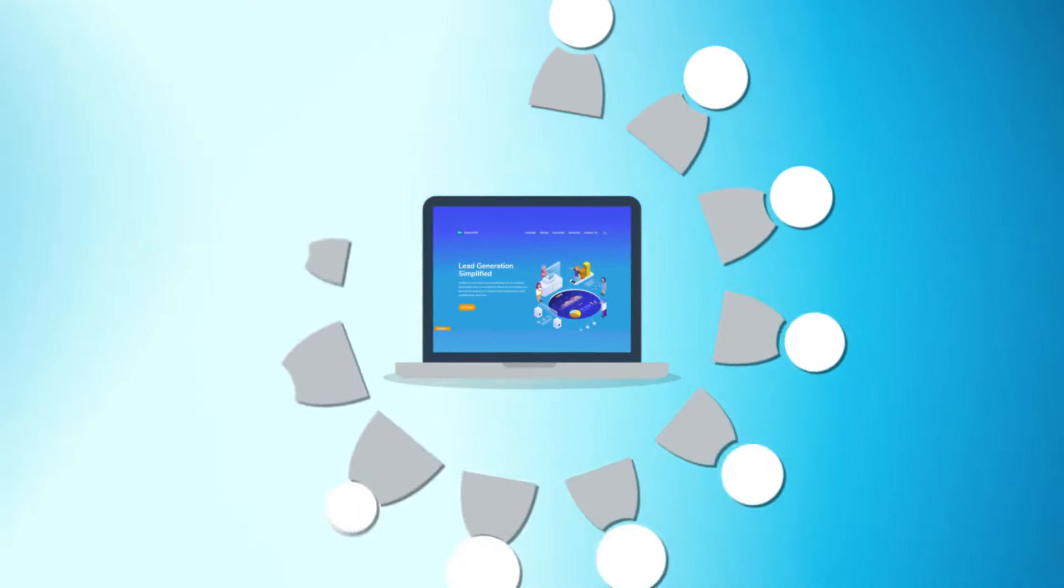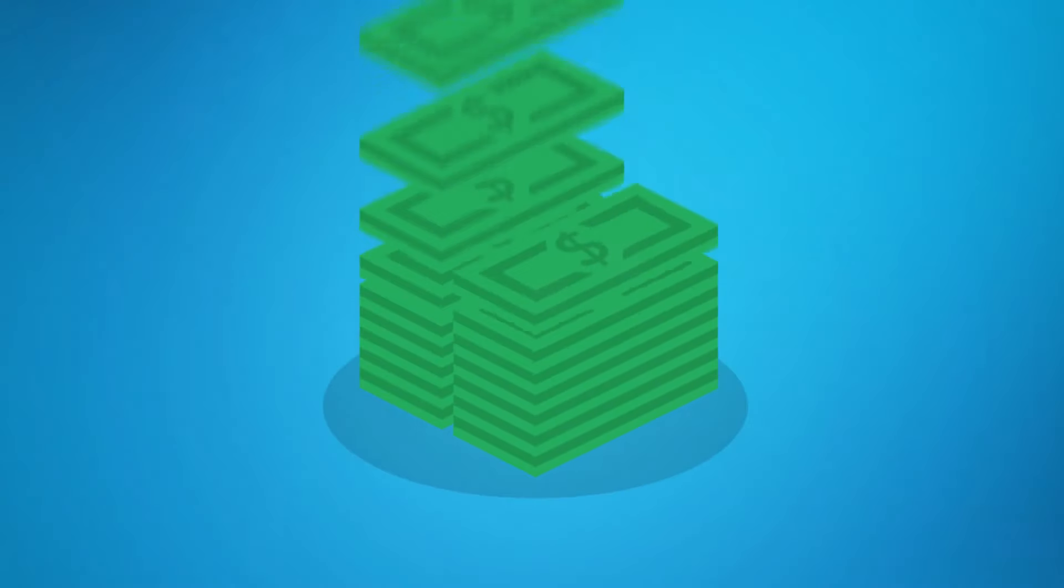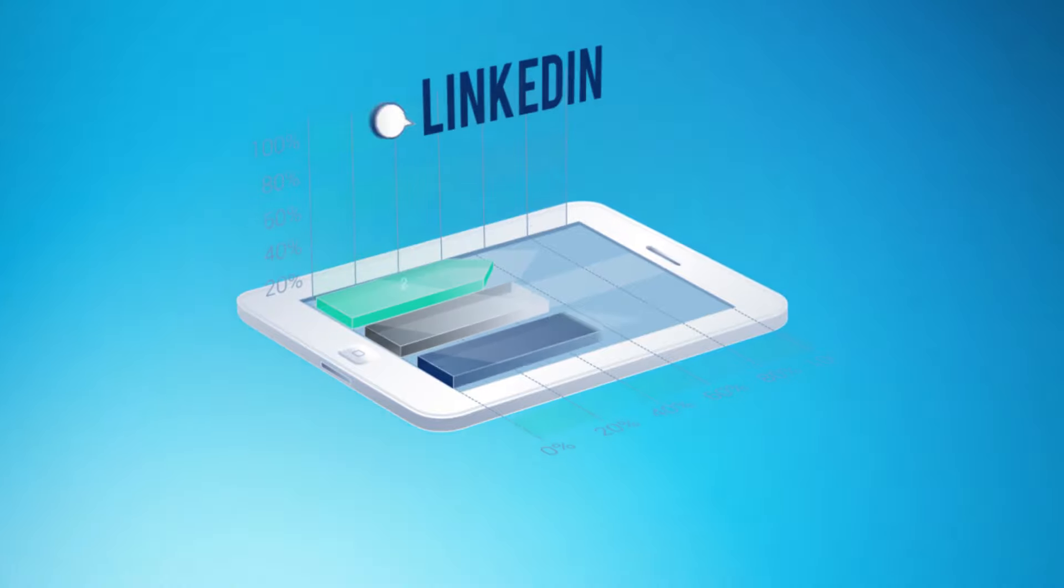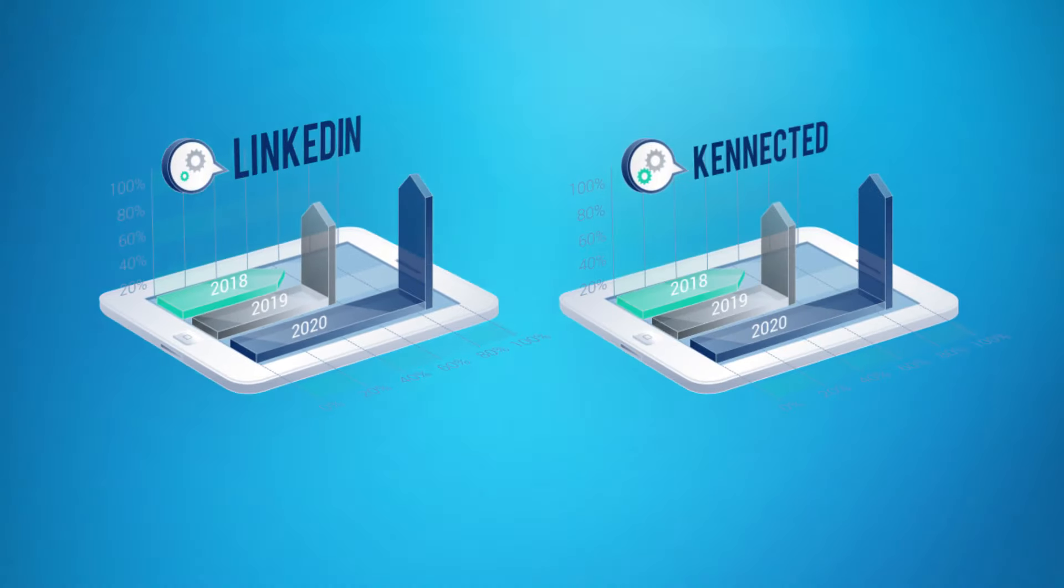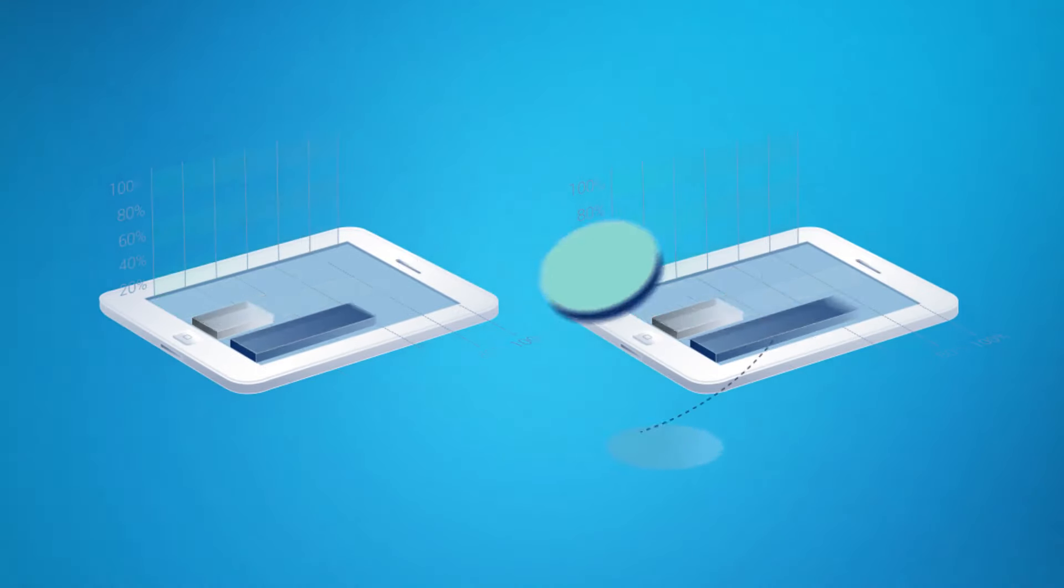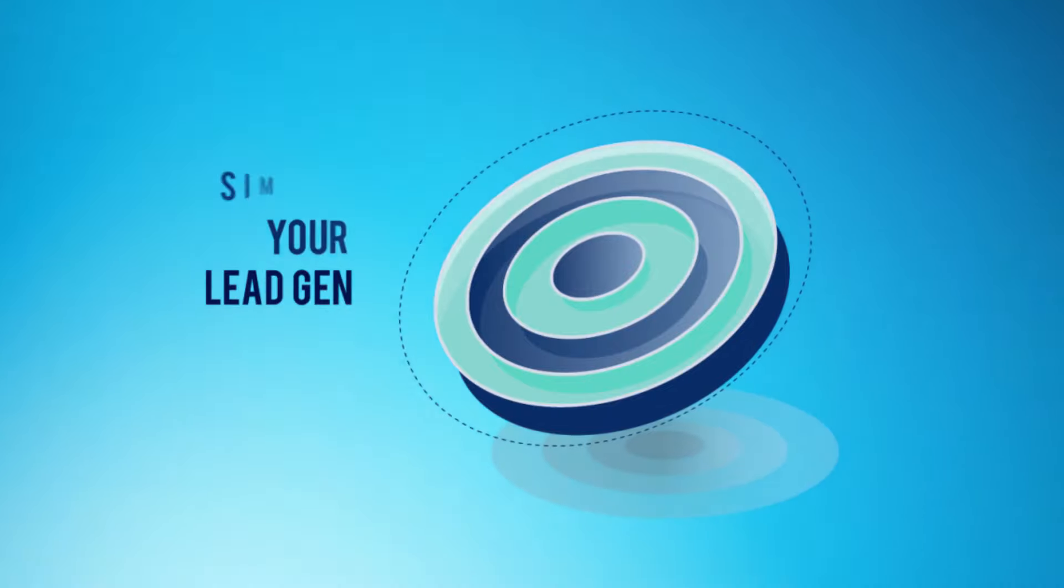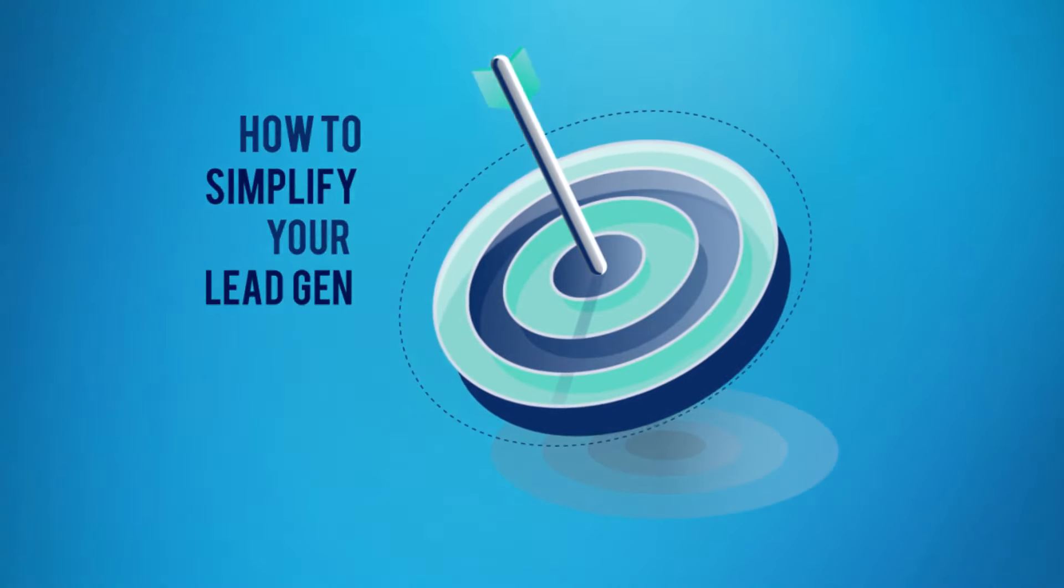I booked over a hundred qualified appointments on autopilot with zero dollars in ad spend leveraging LinkedIn and Connected, and I'm going to show you exactly how it can be done and you can simplify your lead generation.